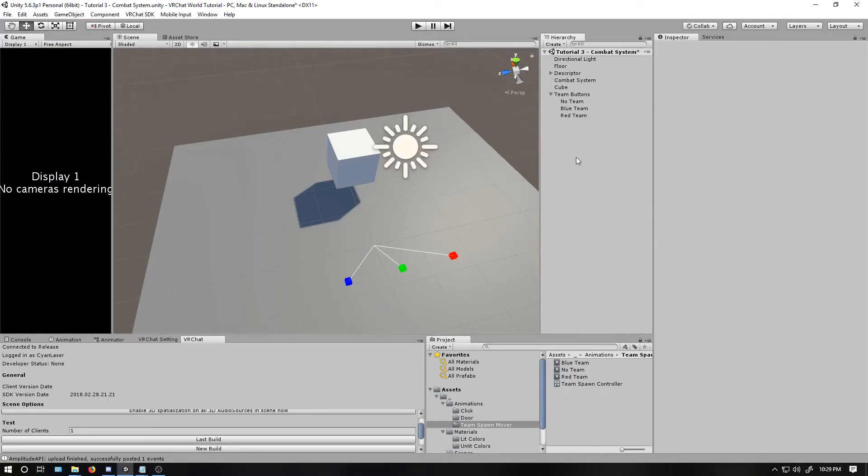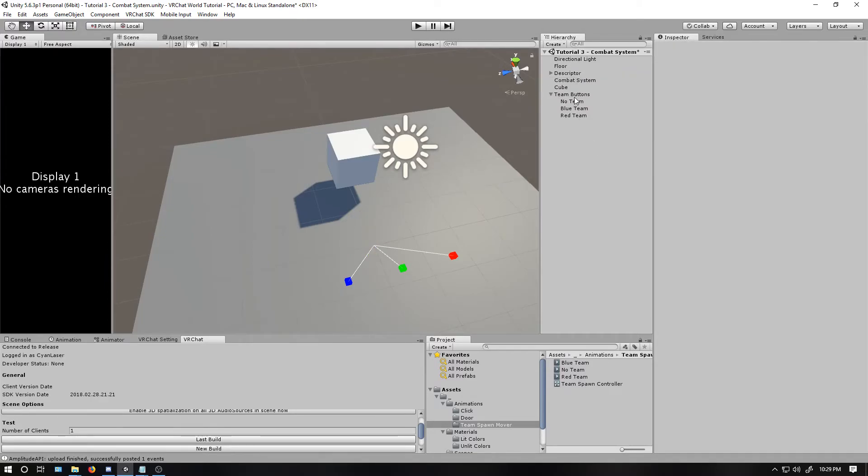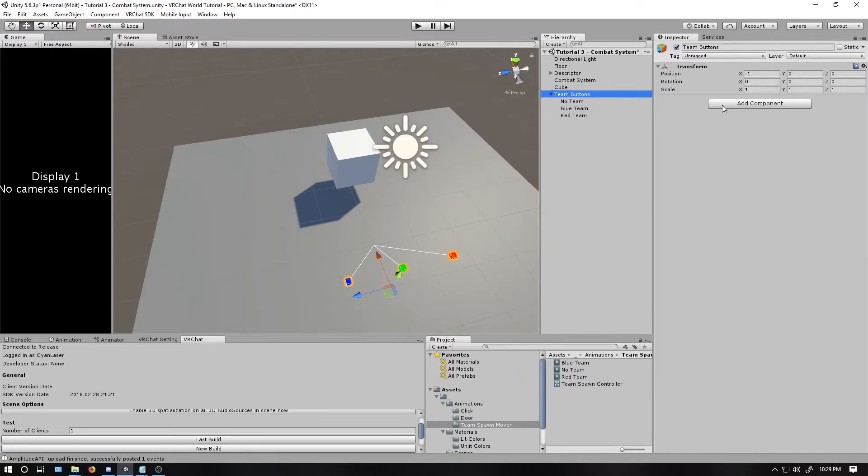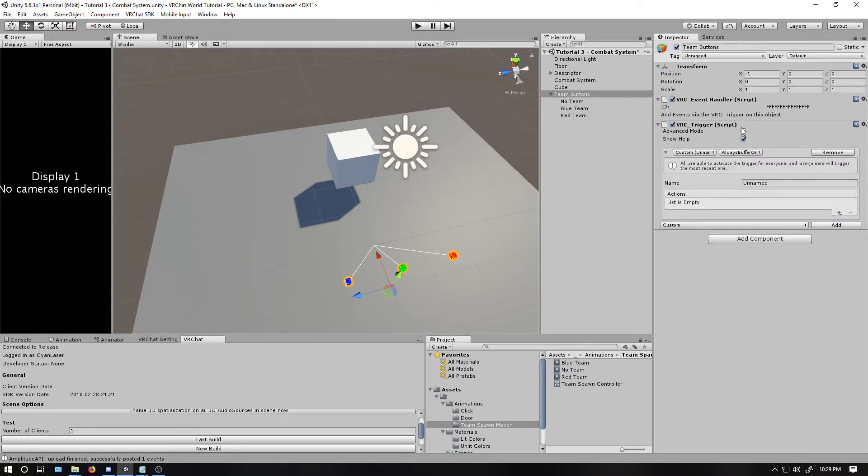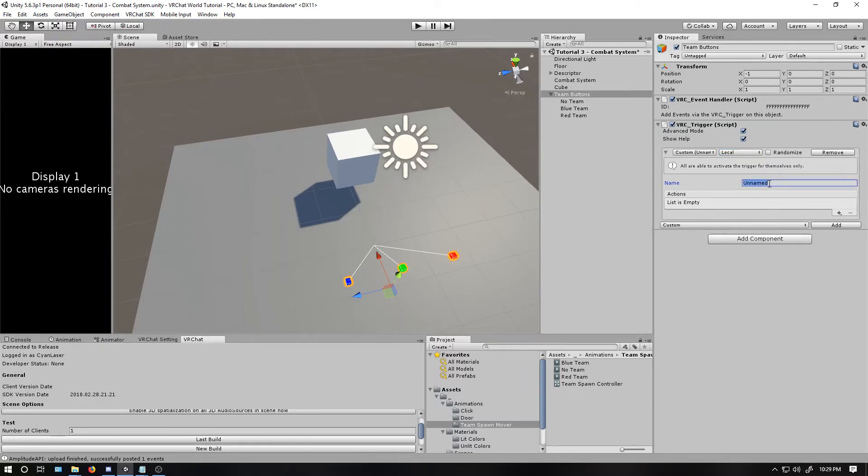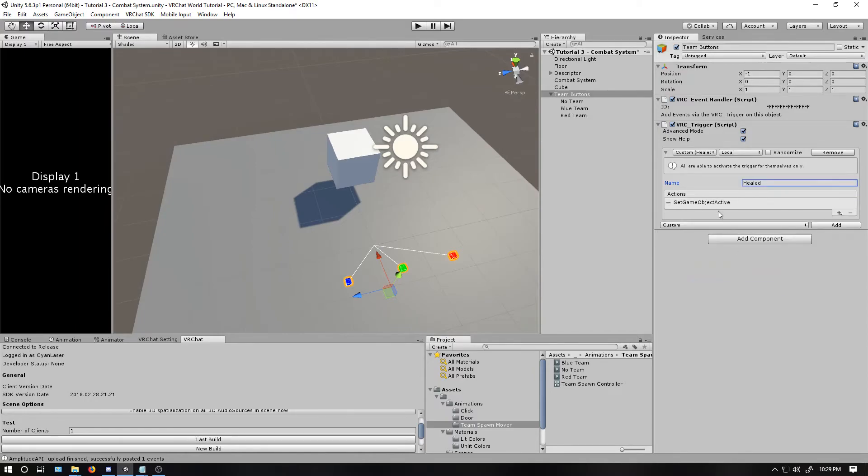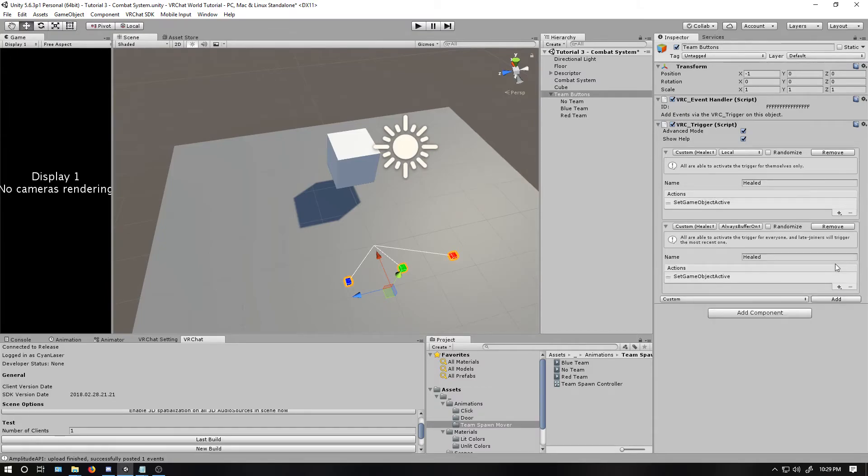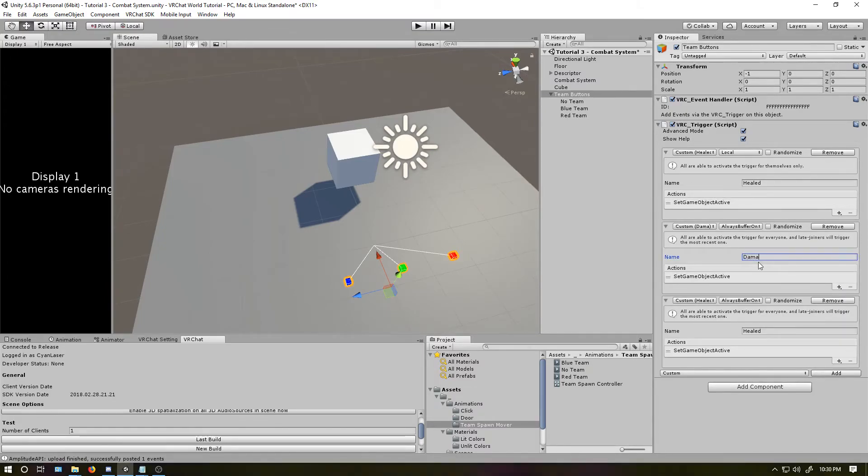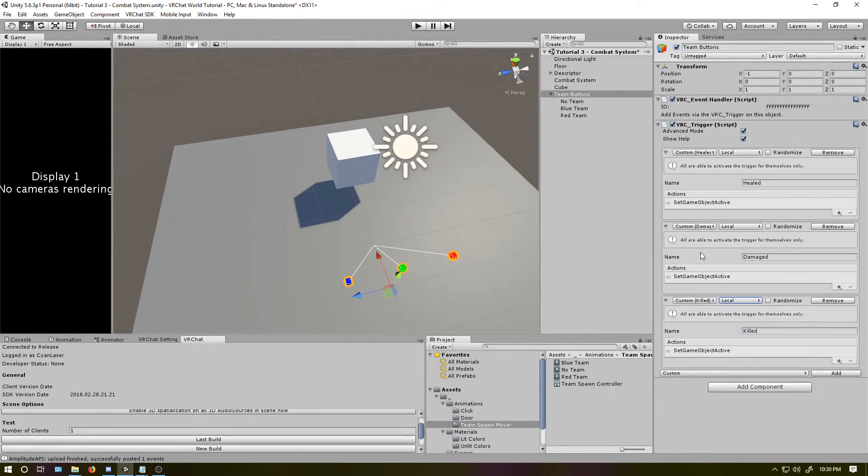The last thing I'll show is how to add something for these on-player killed and damage triggers. So first thing, setting this to one, just so that I don't waste more time. I'll reuse this component, VRChat trigger, add custom, make it local. I'm going to call this one healed. Basic event, same game object. I'll just do toggle. I don't have an example yet, but I'll just add two more. So this one, damaged, and killed. So I'll set this to local, set this one to local.